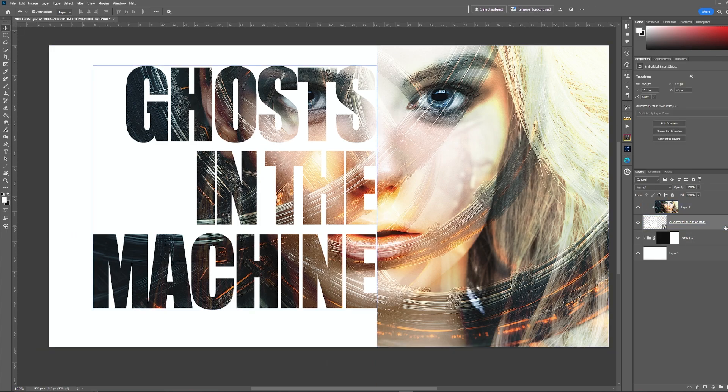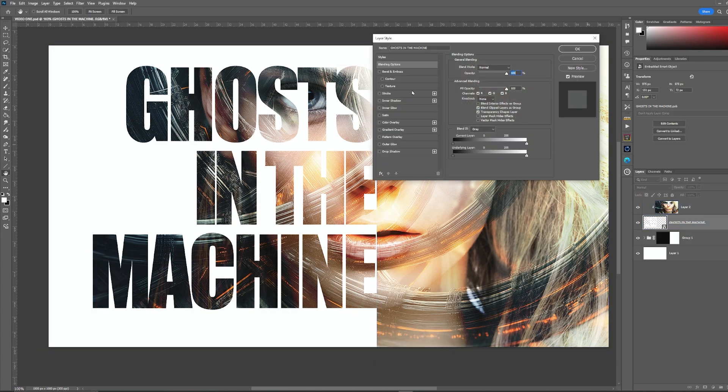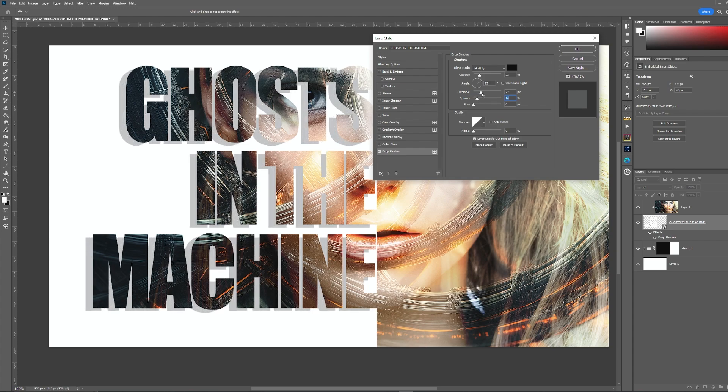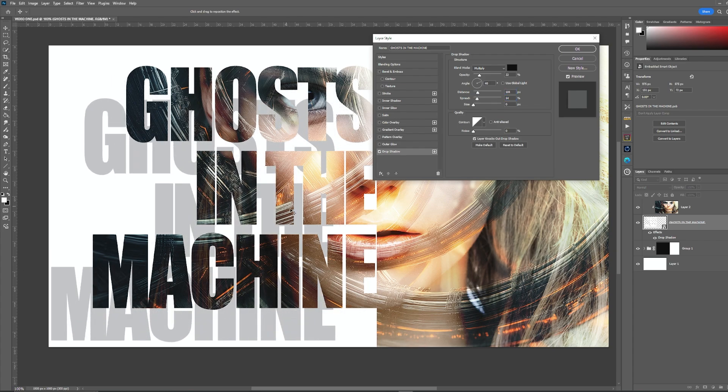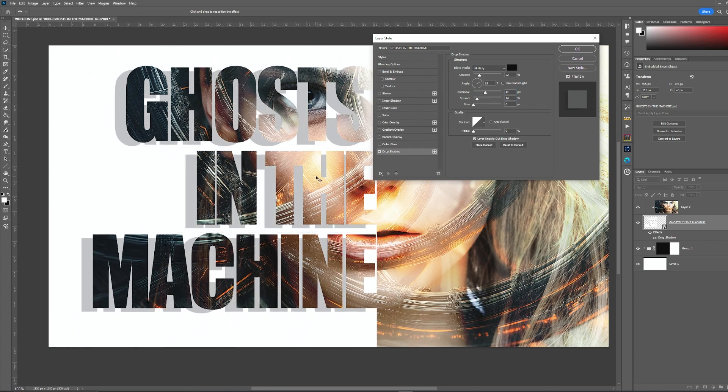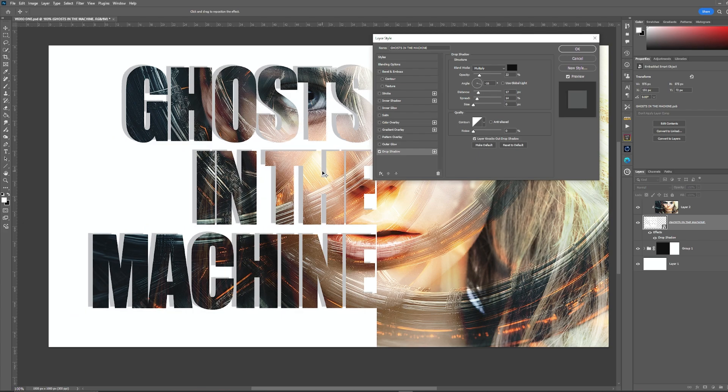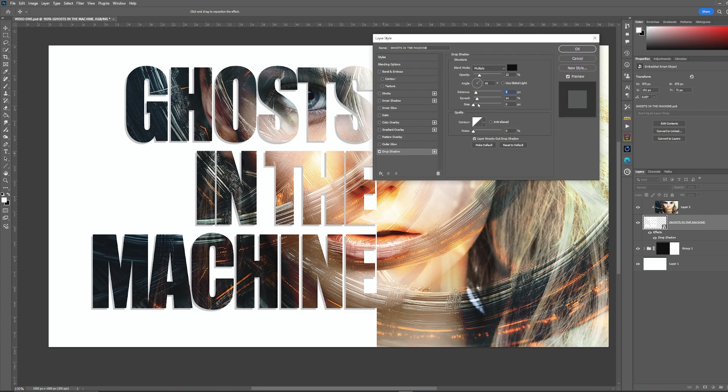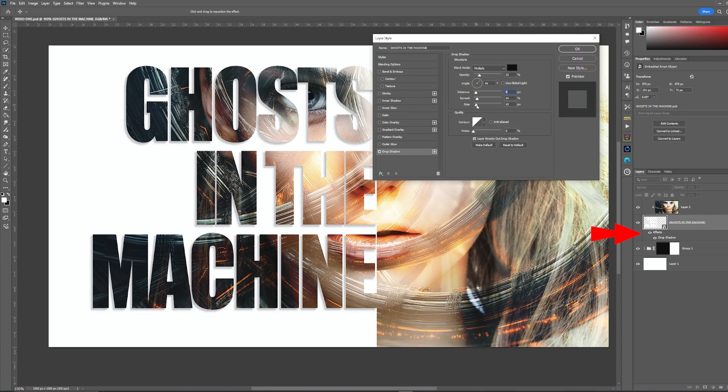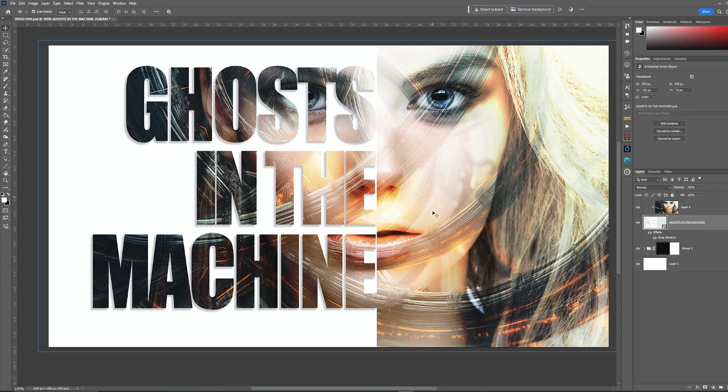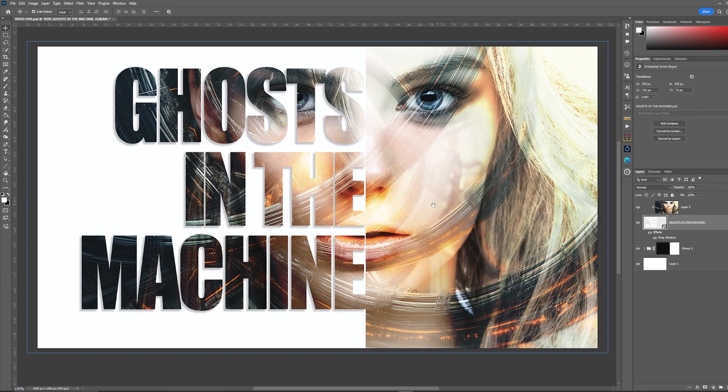With the text layer selected we're going to double click on it and we're going to go down to drop shadow. Now you've got plenty of sliders here that you can adjust the drop shadow to your own preferences and it's worth playing around with these. You can even move the shadow around with the mouse. Once you're happy with the effect just simply click okay. But what you can also do if you want to change it later, you'll notice in the layers panel the word effects is now under the text layer. Double click on that and it will open that panel back up.